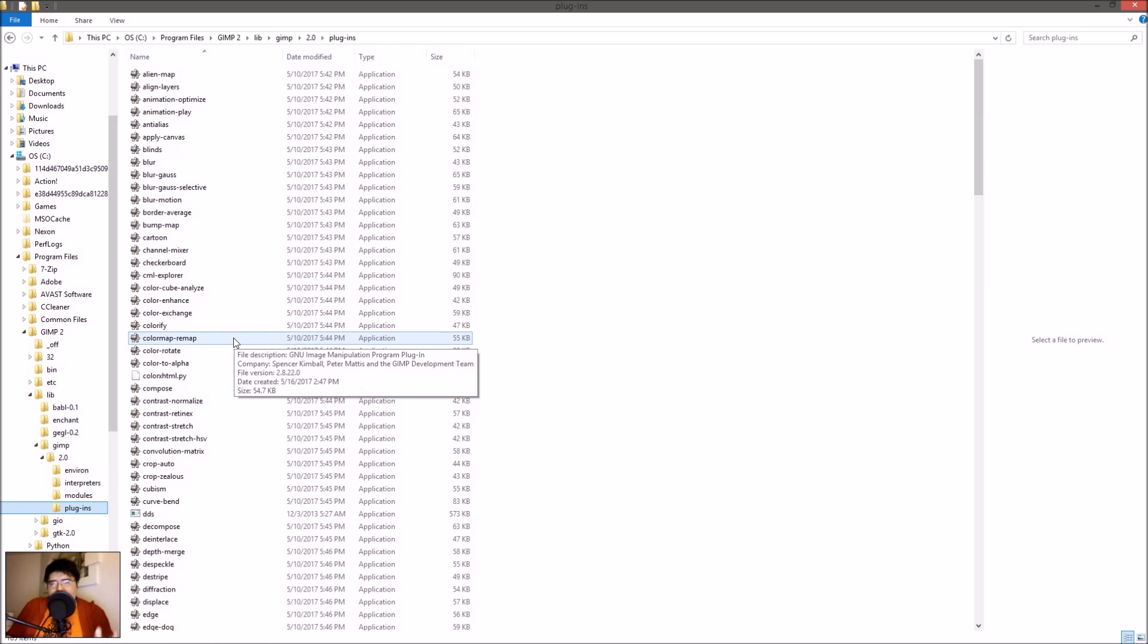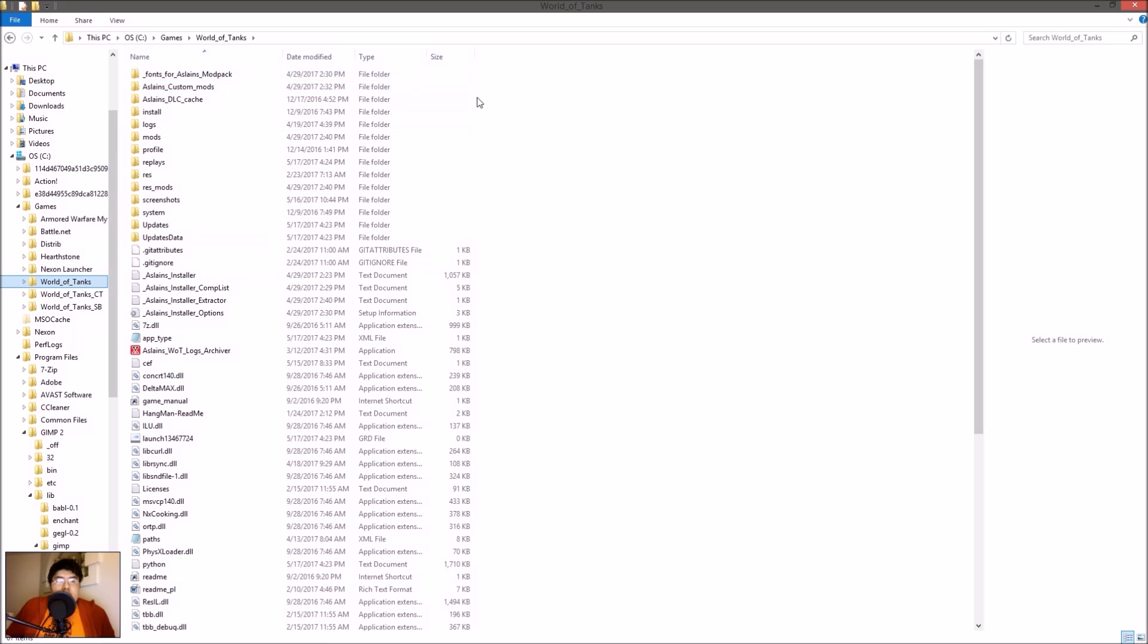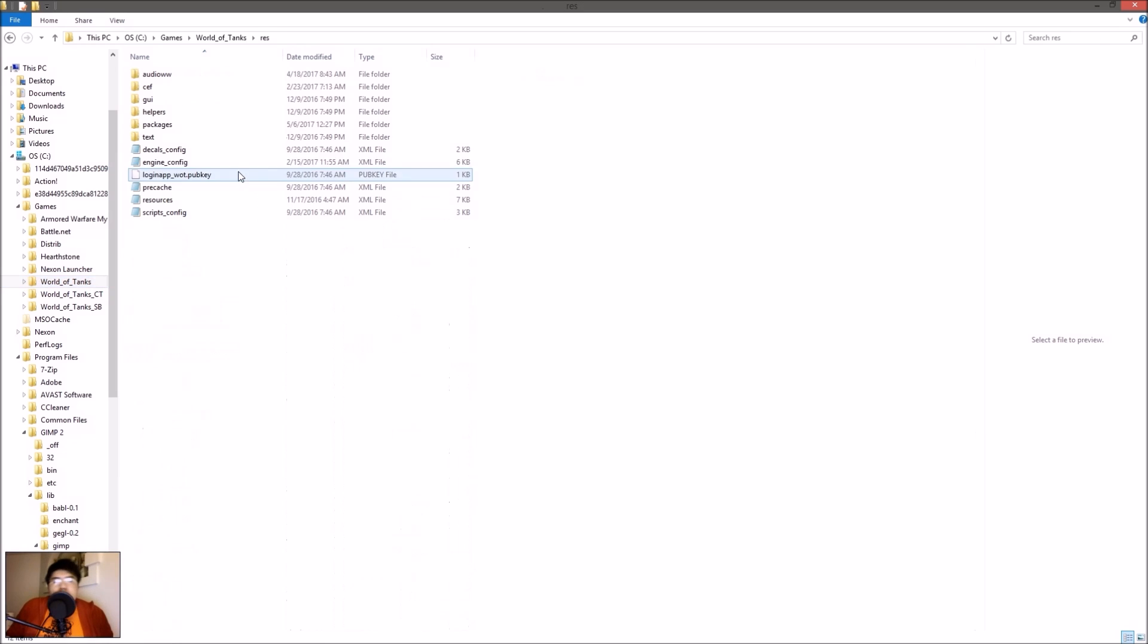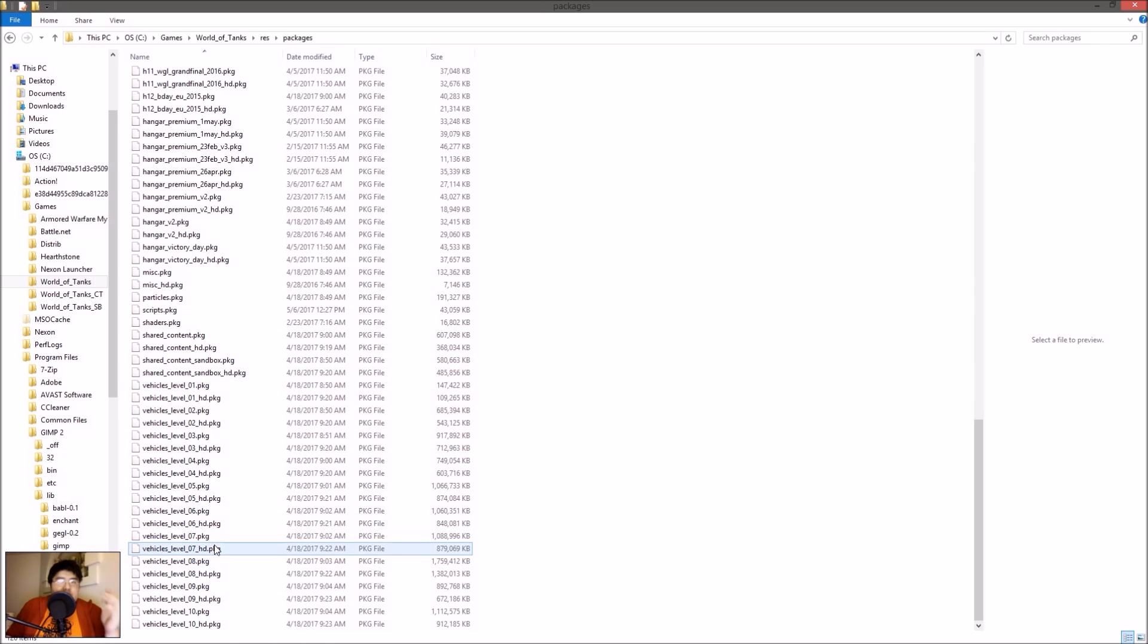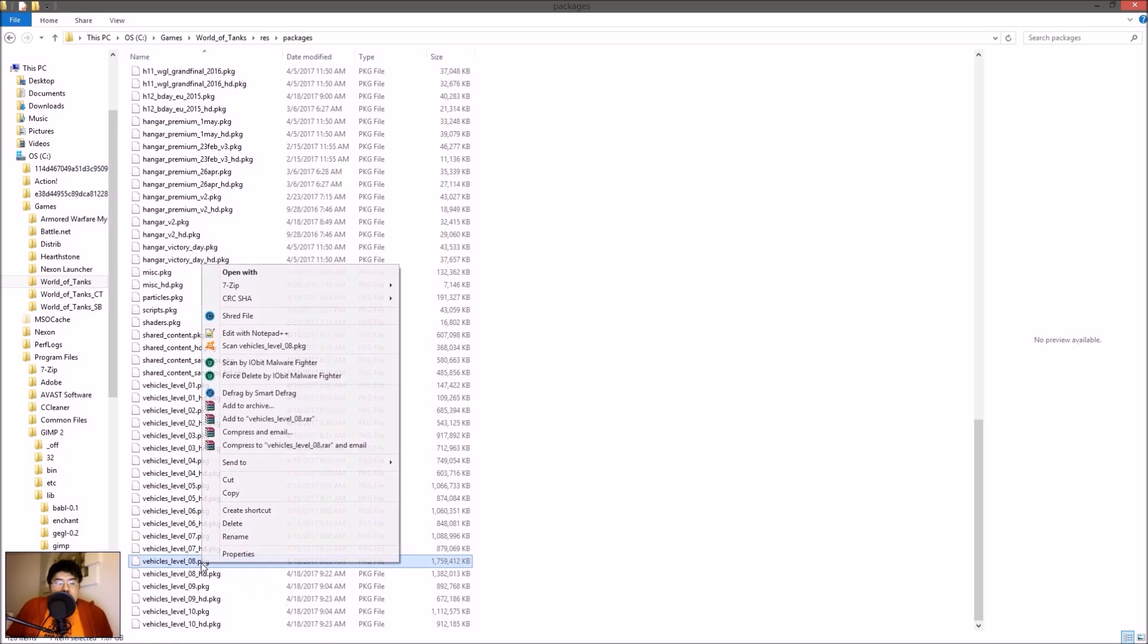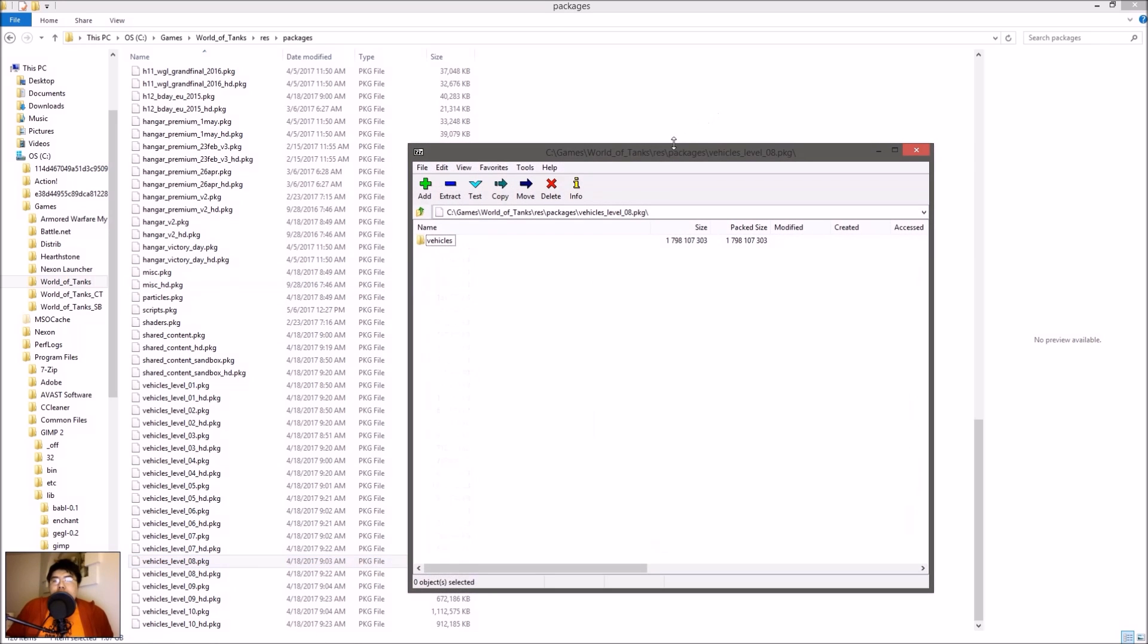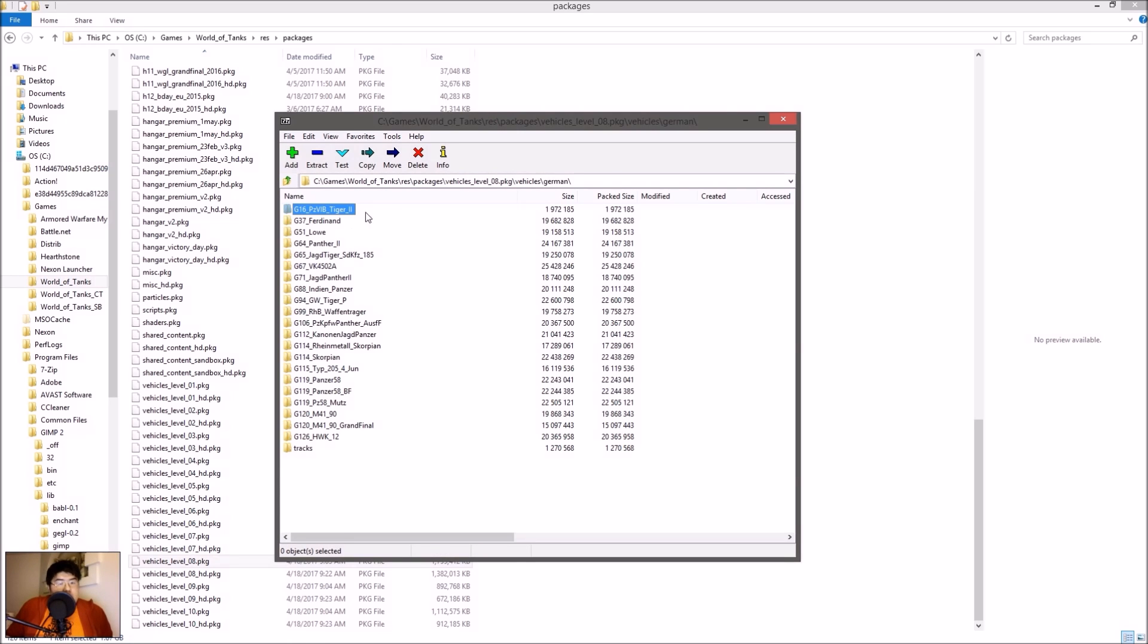Once you have all the programs installed, go to your World of Tanks folder. You want to have the original res folder as well as the textural files for the vehicles. You already have the basic models, the standard default models, in your res folder. Go to res, go to packages, and at the bottom is vehicles_levels. Levels means tiers. Choose whichever vehicles you want to modify. For example, the Rheinmetall Skorpion Waffenträger is tier 8. Right-click, 7-Zip, open archive. Here is 7-Zip opening up the special folder. Go to vehicles, go to German, and here is the Rheinmetall Skorpion Waffenträger.